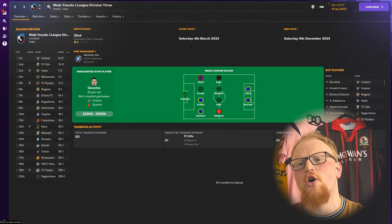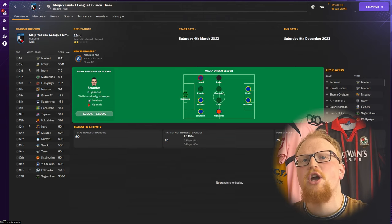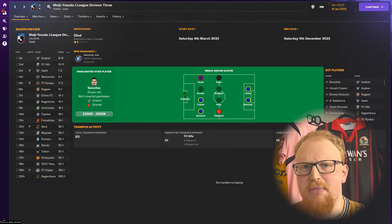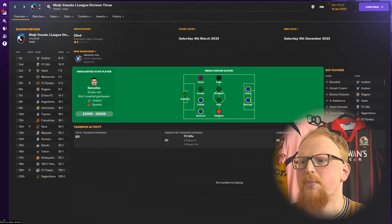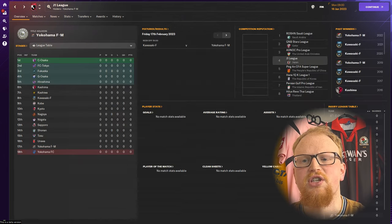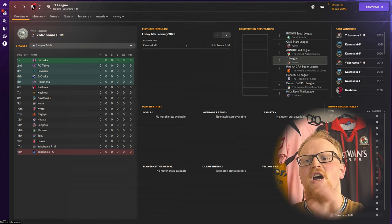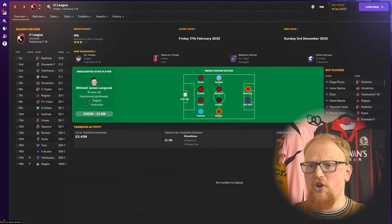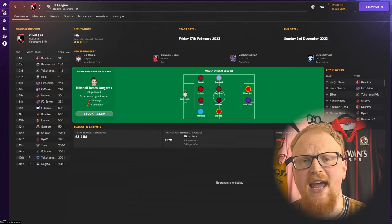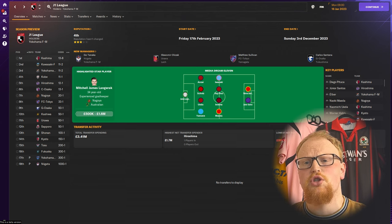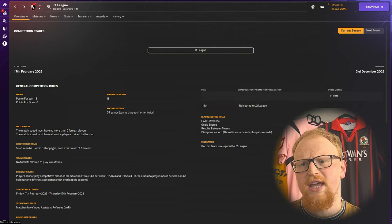We'll cover all levels of the playable pyramid including continental qualification and the domestic cup competitions. We start our guide with the top tier, the Meiji Yasuda J1 League, which in the first season is an 18 team league playing the usual double round robin schedule for 34 games.